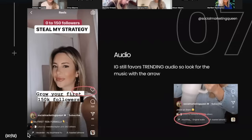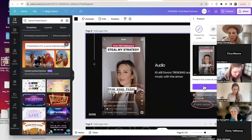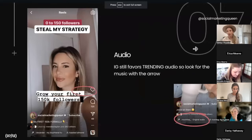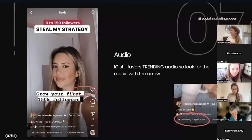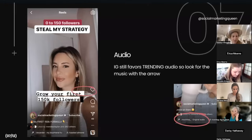I tend to stick to trending audio with at minimum fewer than 20,000 uses, but my sweet spot is under 10,000 uses. Original audio is not a bad thing either — it means you've uploaded a video using your own audio, maybe a voiceover or ambient sound you didn't replace with music. Original audio doesn't always perform poorly; I've had reels go off really well with it.